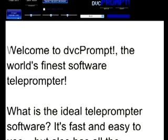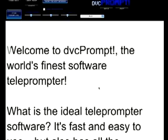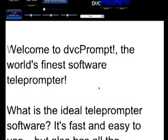When you're ready, you hit start prompting and then simply moving your mouse's scroll wheel lets you control the speed of the text on the screen. Looks pretty good, right?